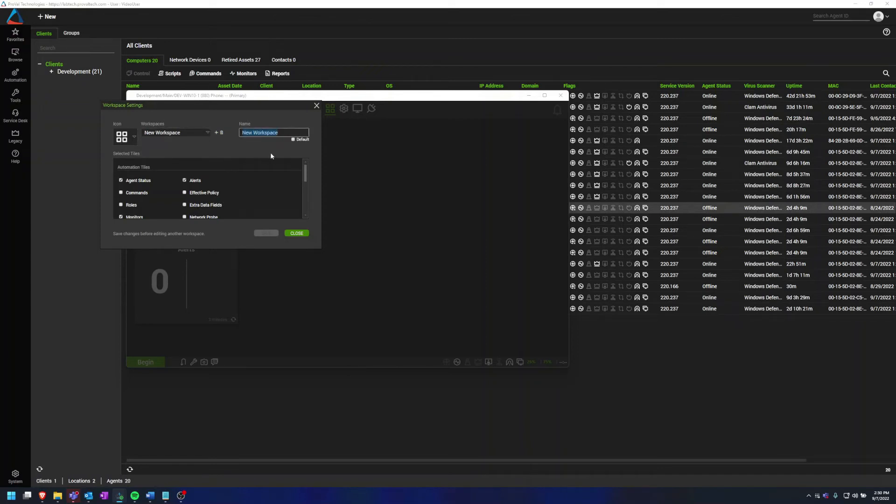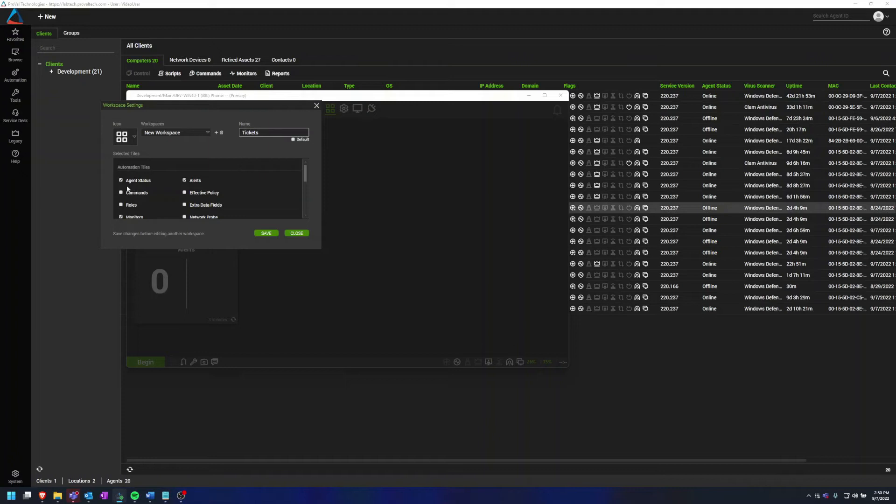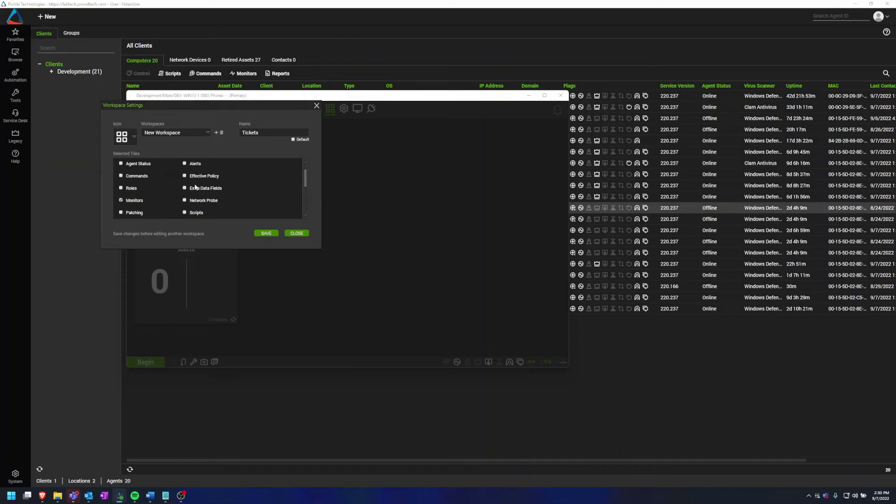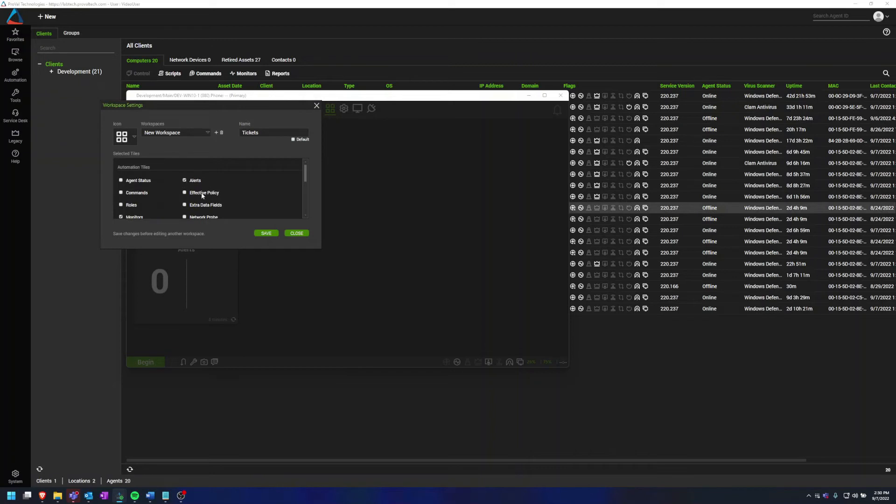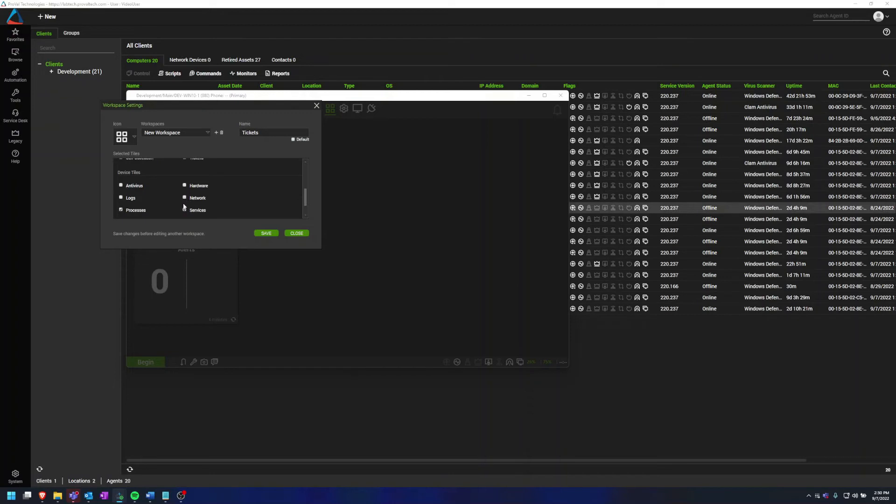I can change this to, let's just say, Tickets. And here I could say, okay, I don't care about Agent Status or Alerts. I only care about tickets coming through the Monitors and Alerts.